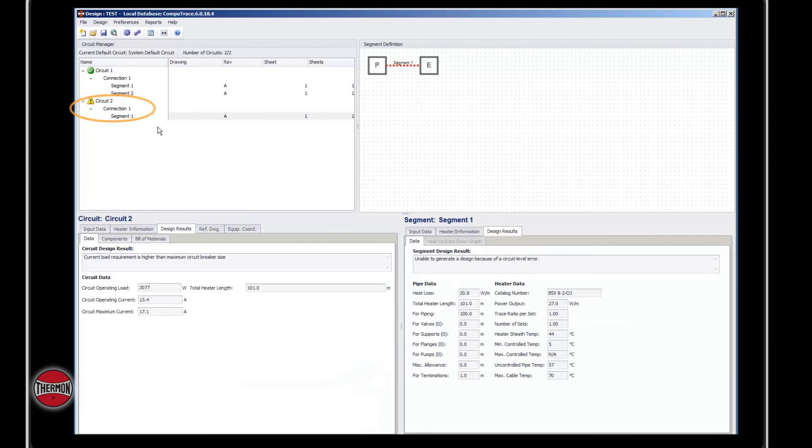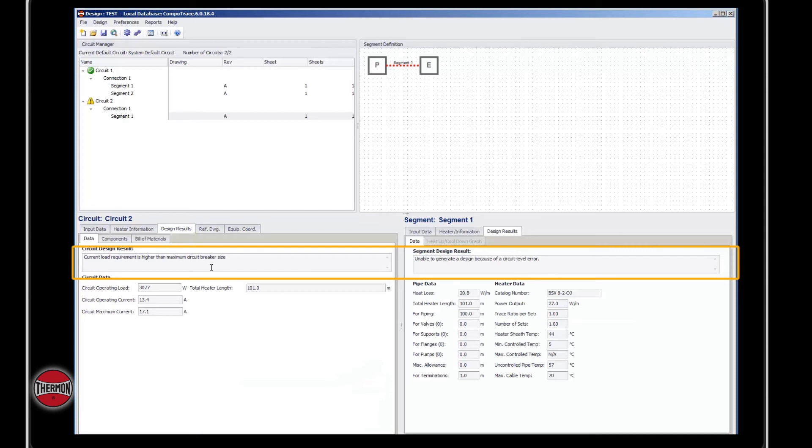To follow the error, you can go down to the circuit and segment window. You can see on the segment window it says that you were unable to generate a design because of a circuit level error. This means you go over to the circuit window, and it says your current load requirement is higher than the maximum circuit breaker size.